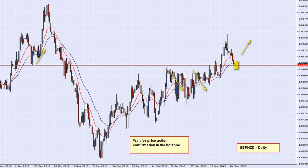Basically what we need is a price action reversal to occur here. The little candle here has only just started, so this can really only be confirmed after tomorrow's candle. But add it to your hot list — this is our chart of the day: the GBPNZD on a daily time scale.